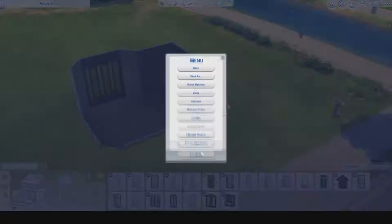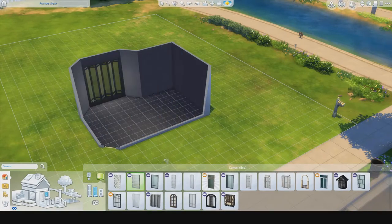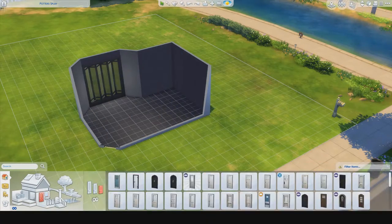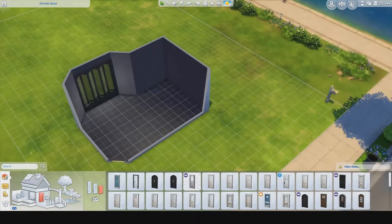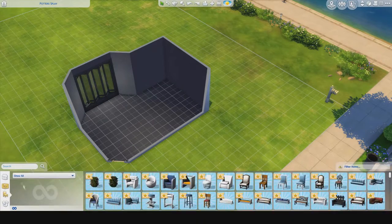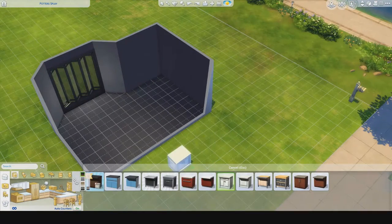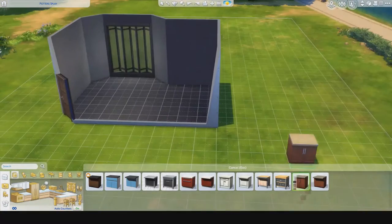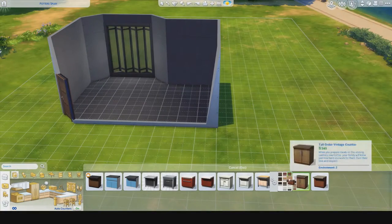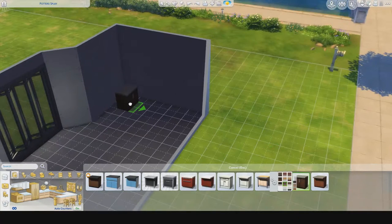Right here I was having issues with the windows. I'd pick a window and it would randomly show up on a whole bunch of different walls, and I was like what is going on. Eventually I just moved on, though I think I do go back and put windows in later.